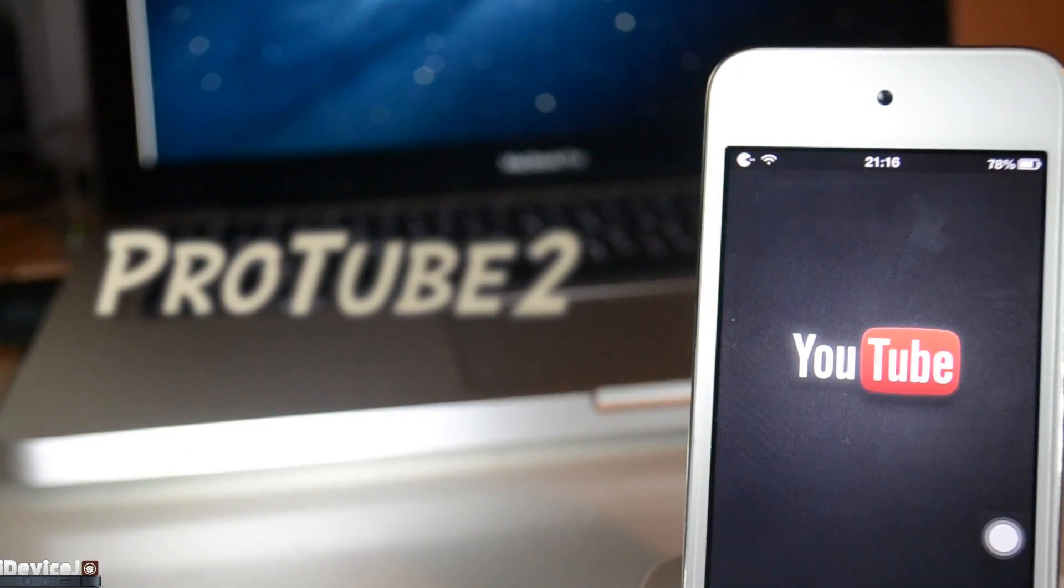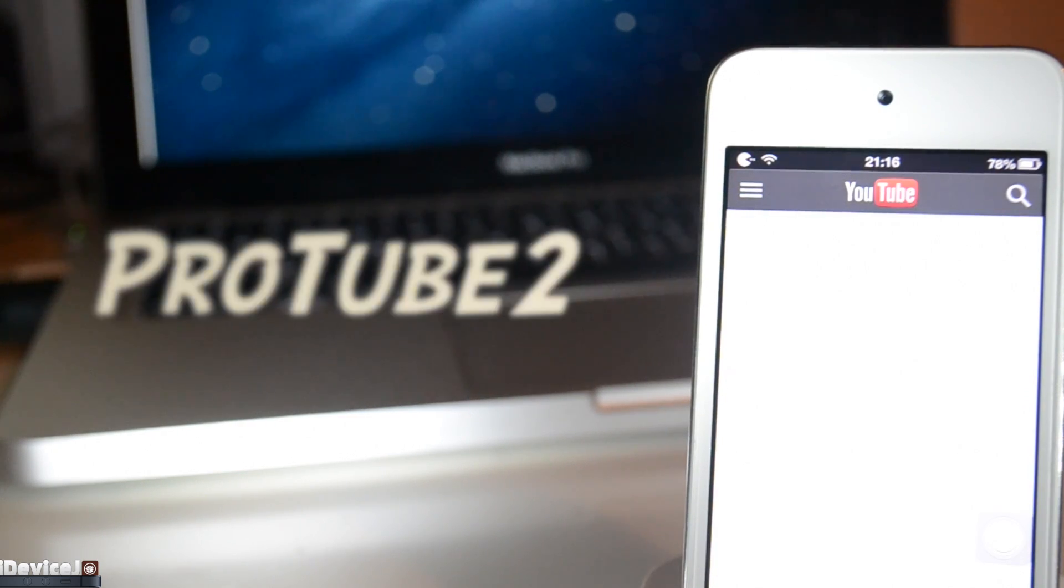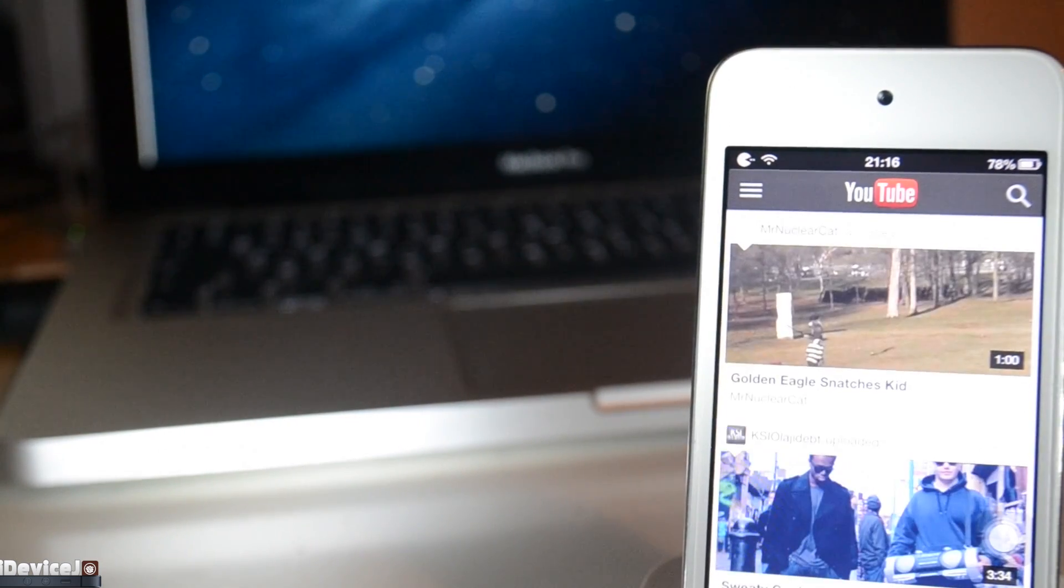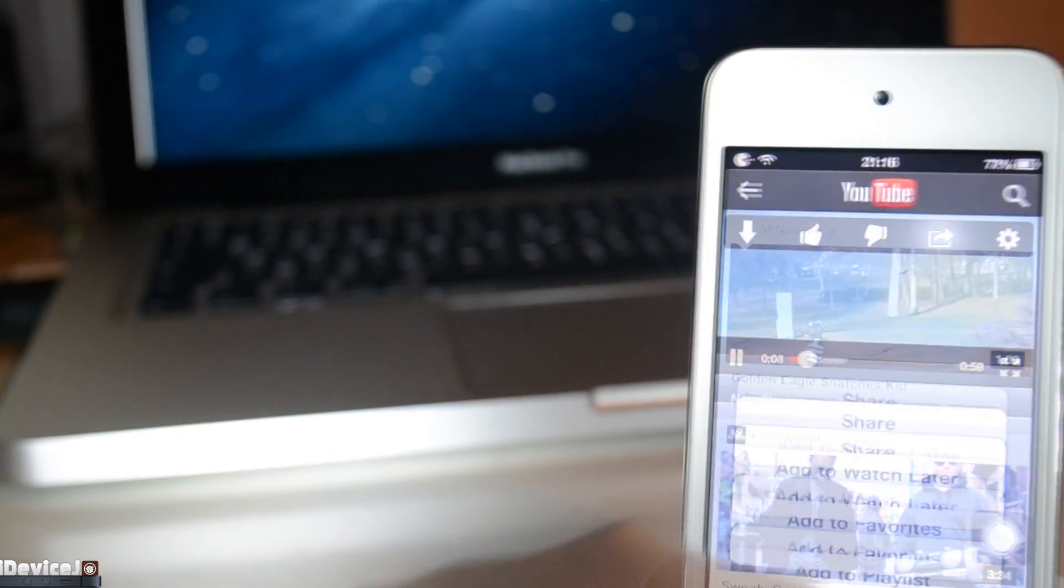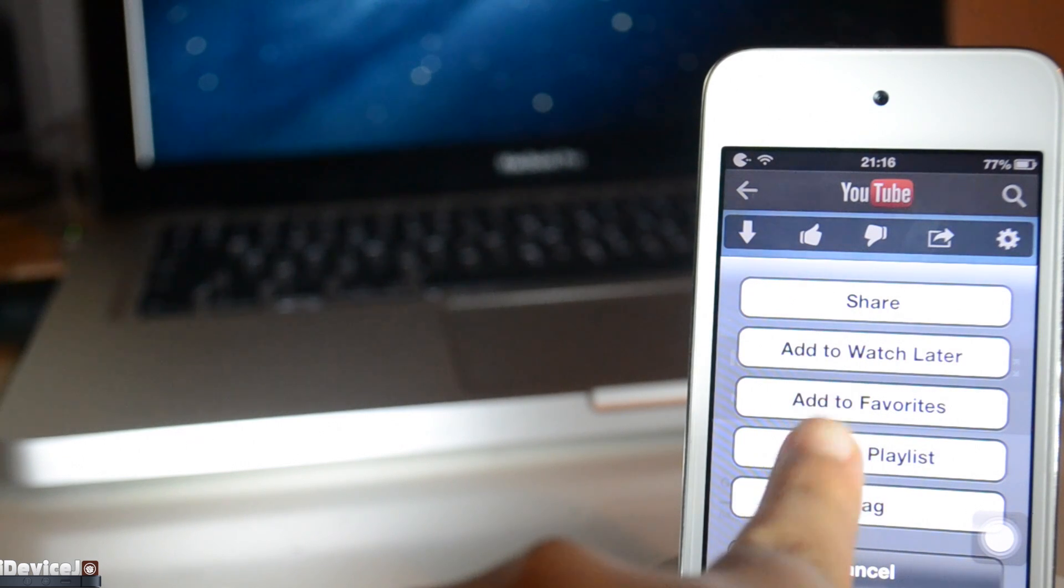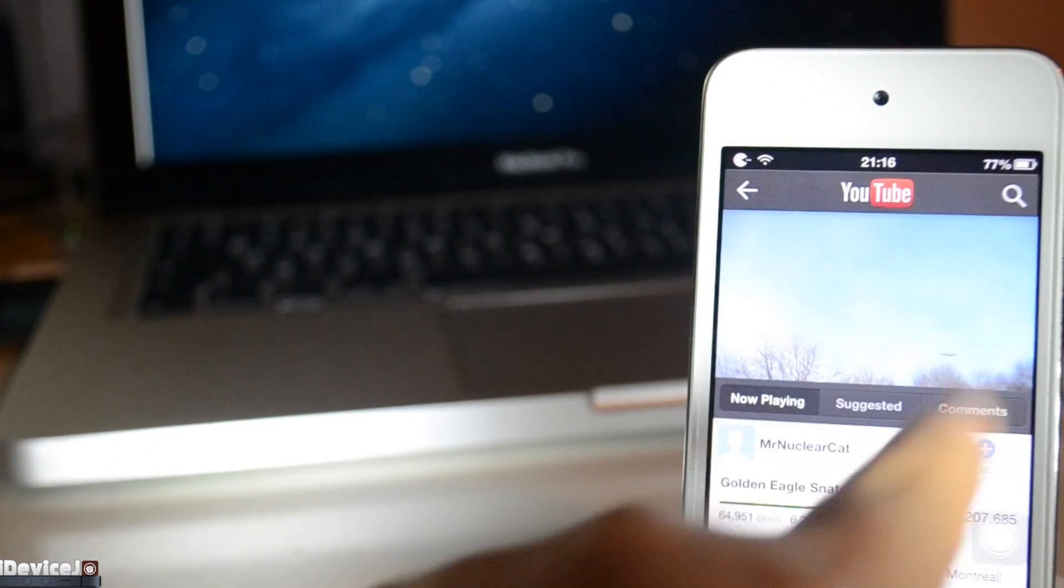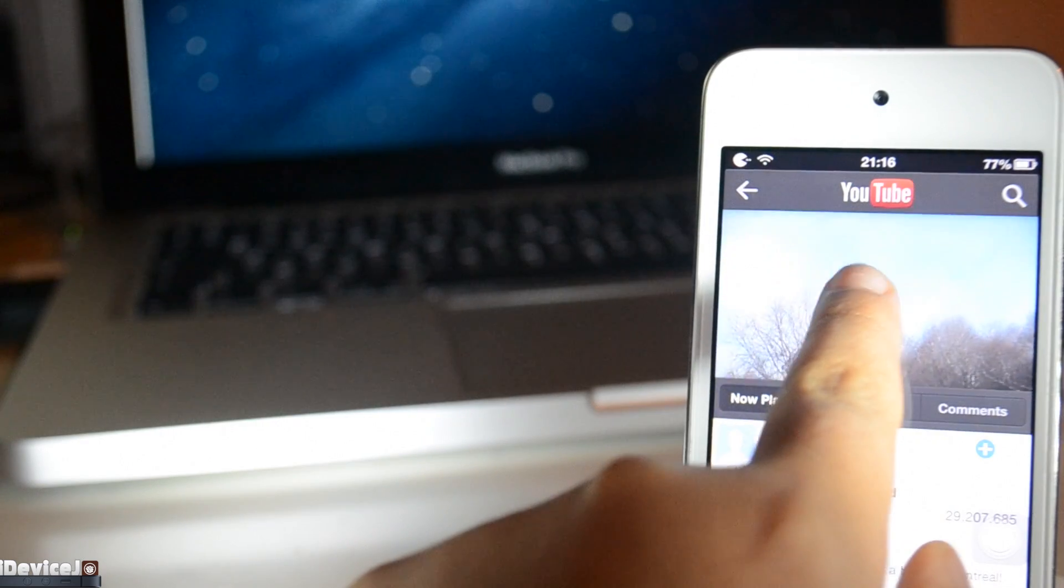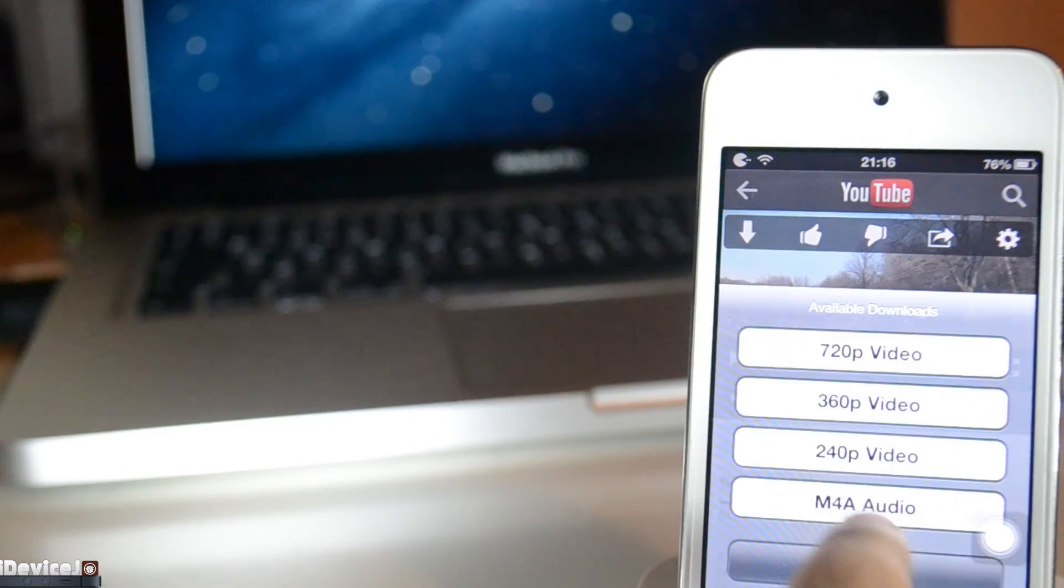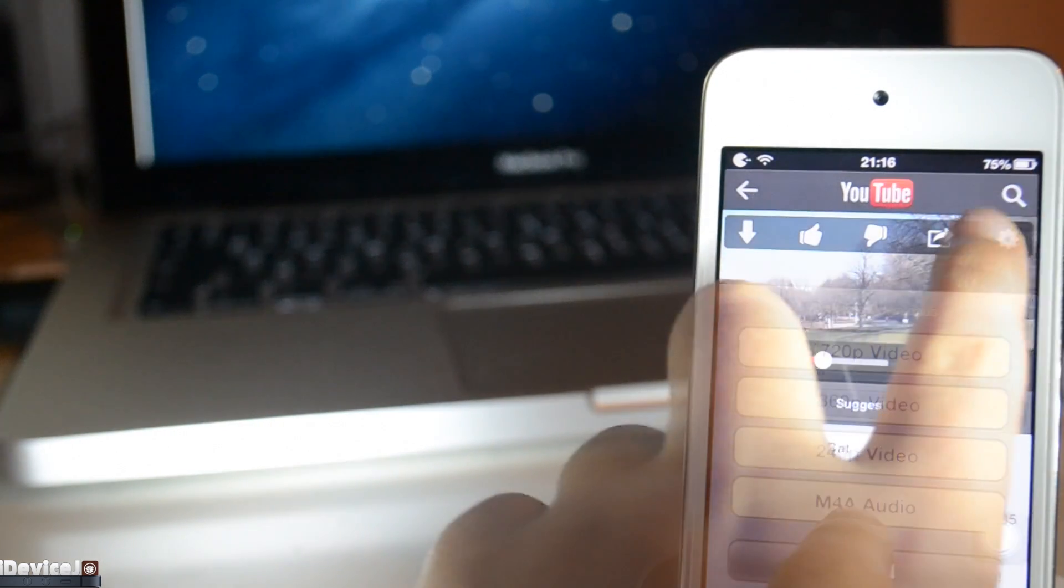Next tweak is Protube 2. This is also an add-on, but however a major one to the standard YouTube app. As you can see here, I can do things like share the video to your contacts much easier. You can download the video in different formats, view the video in different formats, and stuff like that.